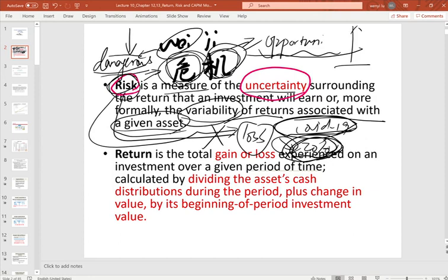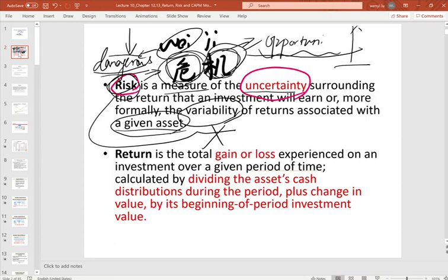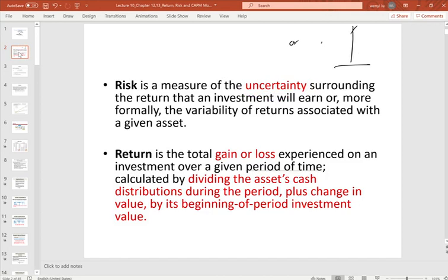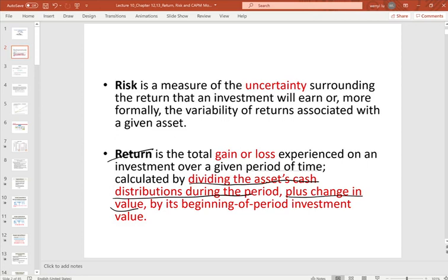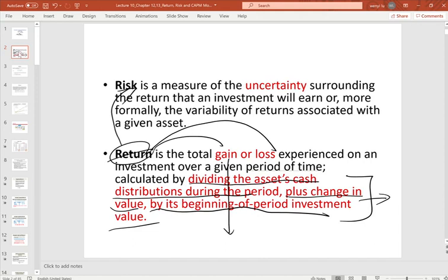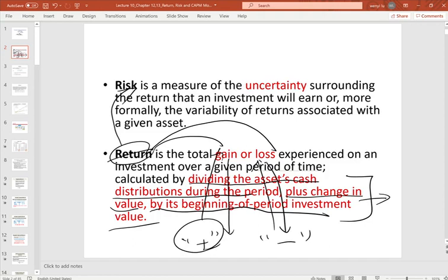Return means the percentage change of your price or account value over a specific time period. It is the total gain or loss experienced on a given asset or investment over a given period. Return is calculated by dividing the asset's cash distributions during that time plus the change in capital value by the beginning-of-period investment value. Return can be positive (gain) or negative (loss).